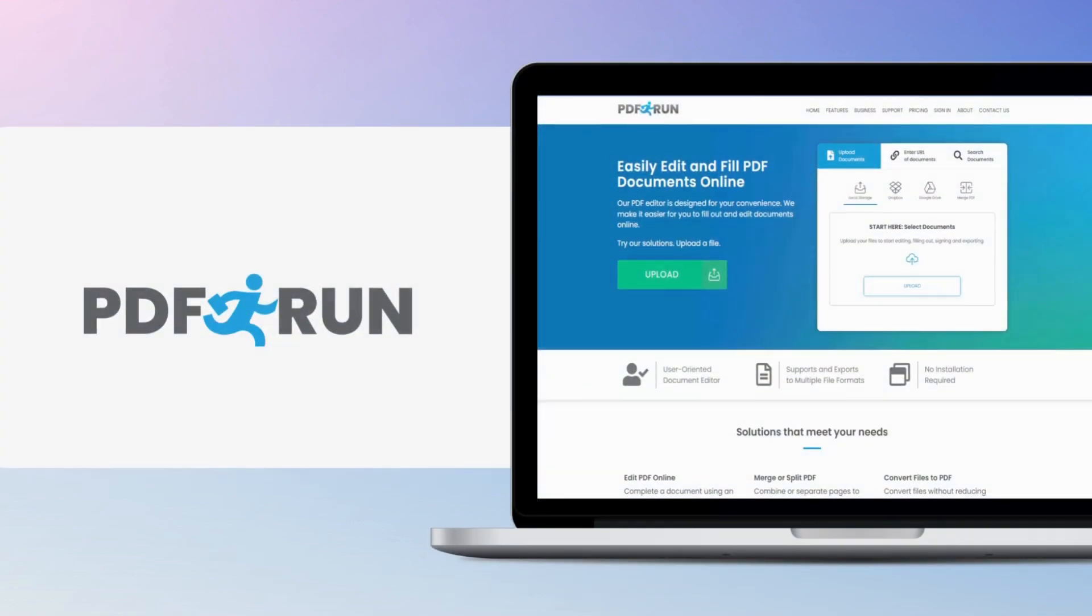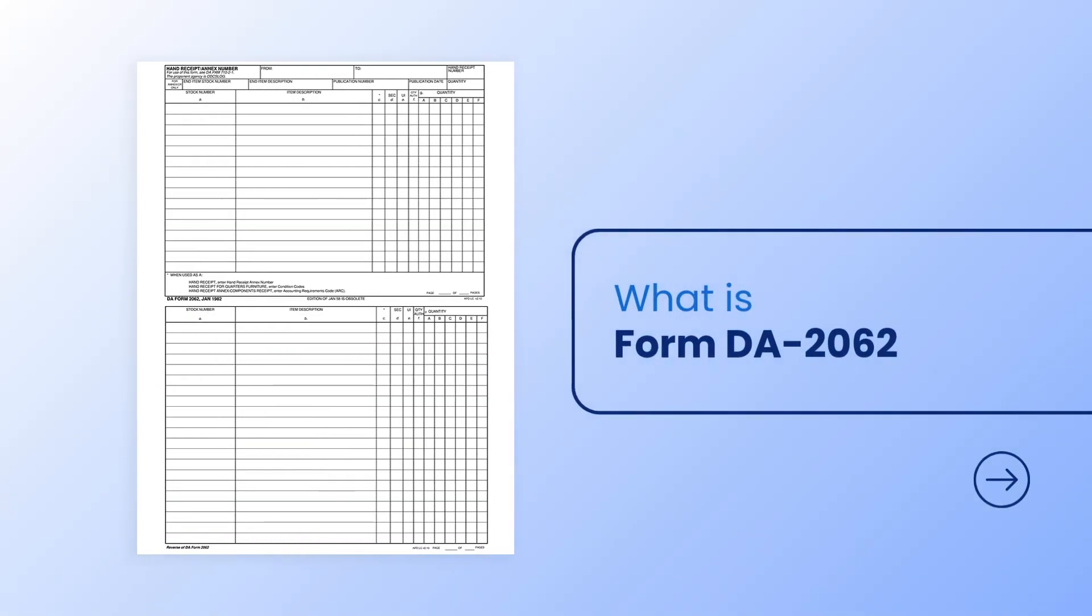Welcome to PDF Run. In this video, we will guide you on what a Form D-2062 is and how to fill it out.